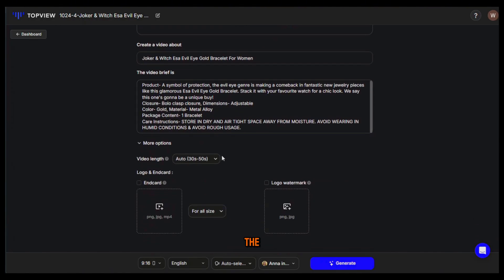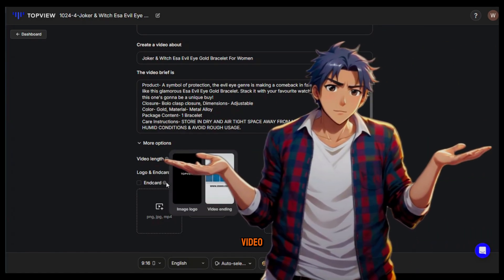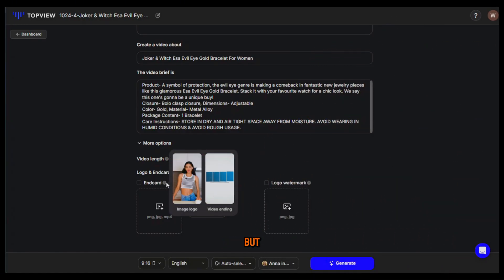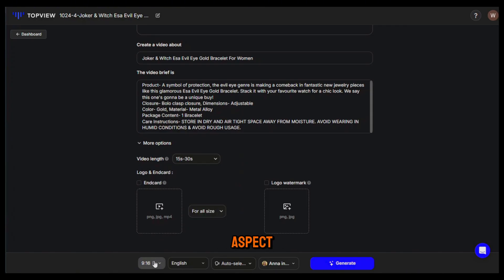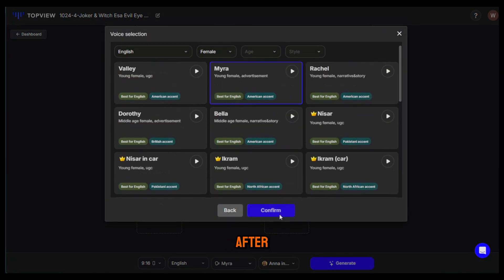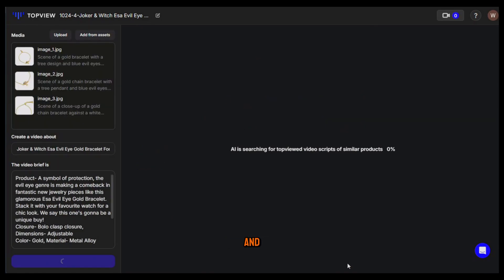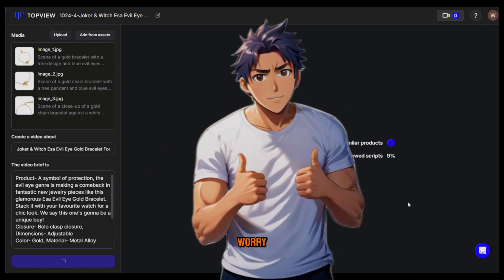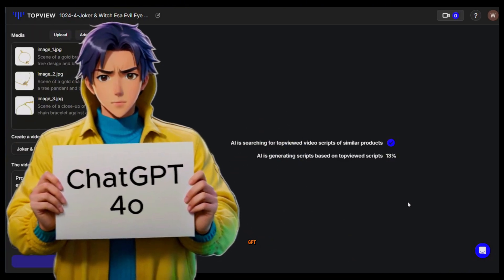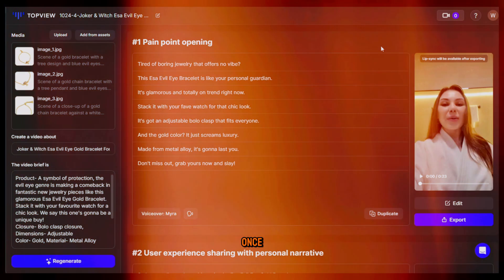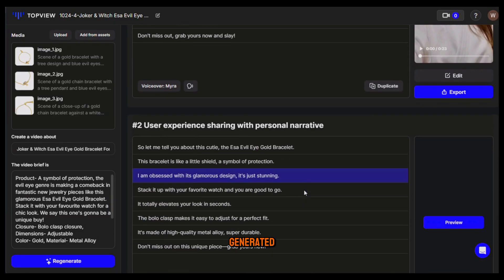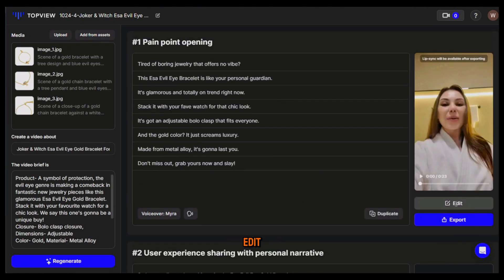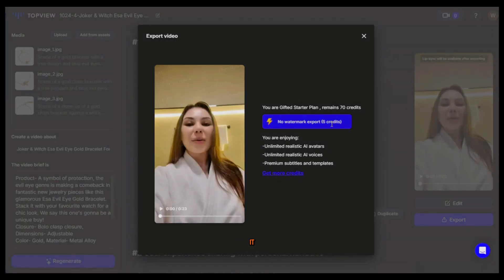Next click on more options, then you can change the video duration from here. I won't add an end screen as I want this video to look as non-promotional as possible, but if you're creating it for advertising purposes you can add an end screen. From here you can also change the aspect ratio and video language, and from here you can select a voice character. After that I'll simply hit generate and the AI will start generating the video. You don't need to worry about the script because it's powered by ChatGPT-4o so it creates really engaging scripts. Once it's done you can see that it has generated different versions of the video with different scripts. You can edit the video if you want or just export it.